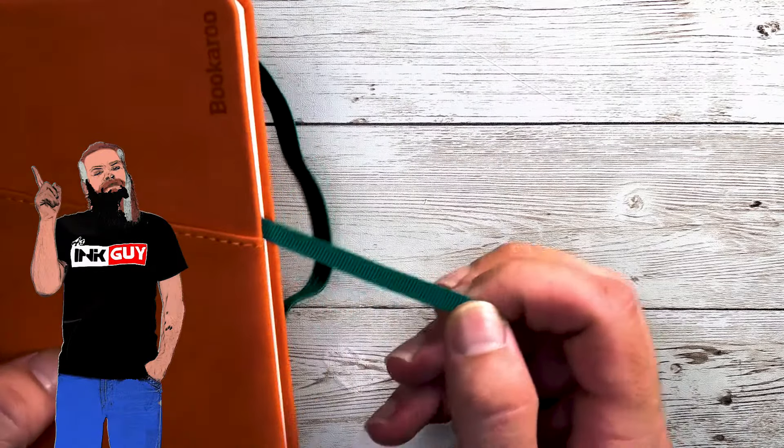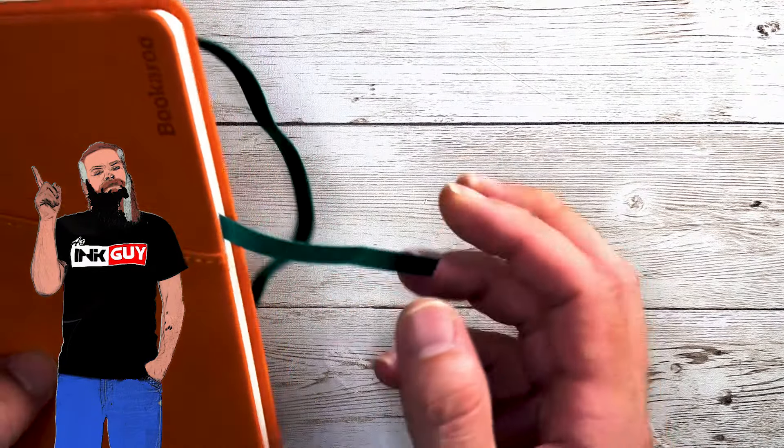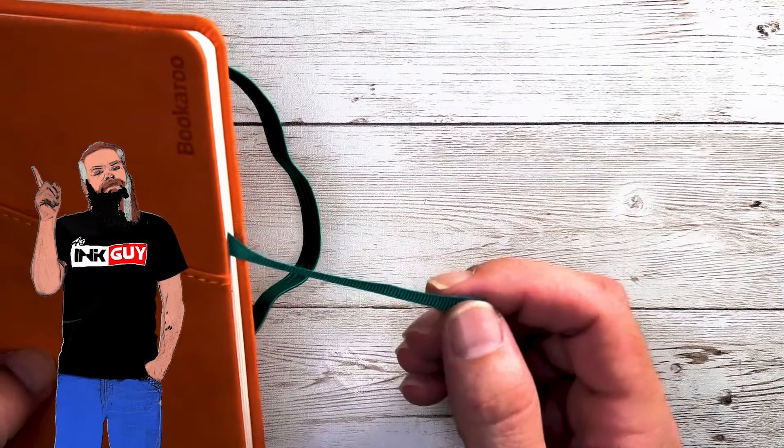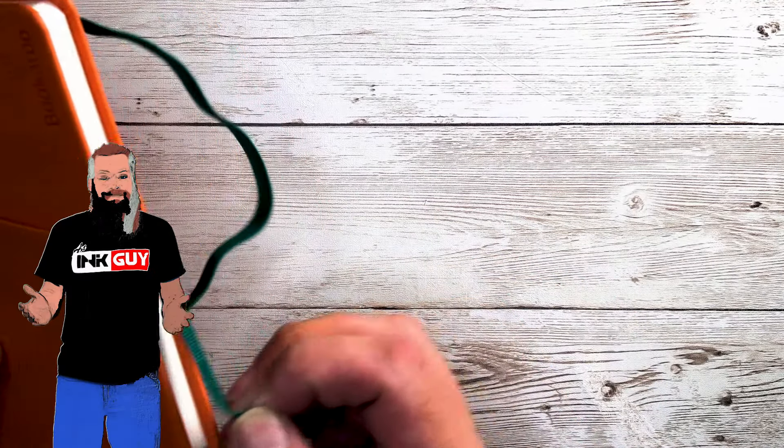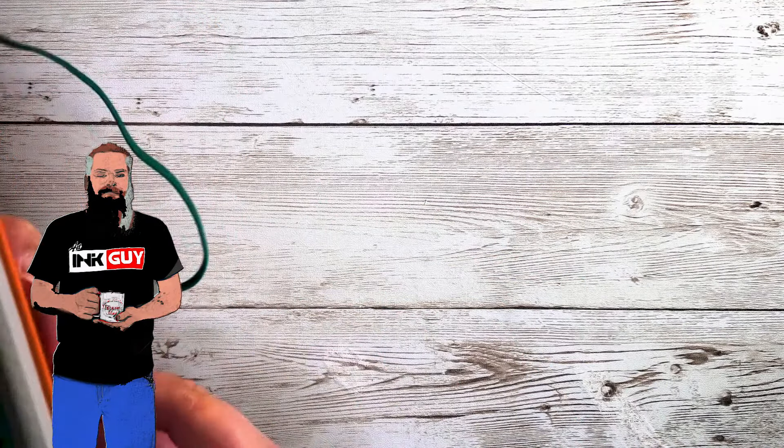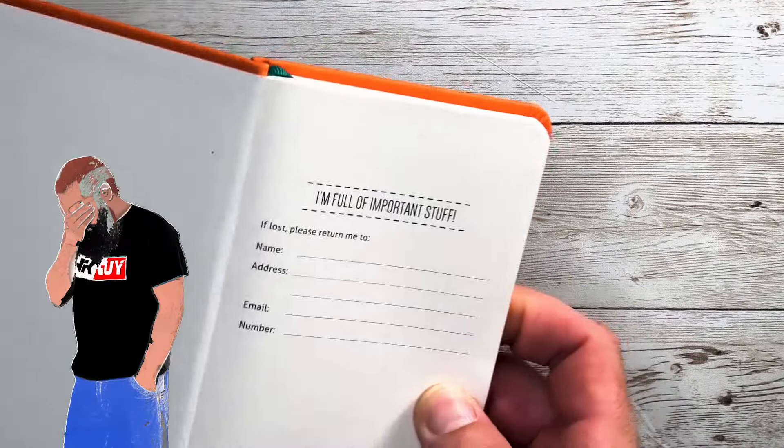It also has something that's helpful and I always forget what it's called. The little tassel tells you what page you're working on.